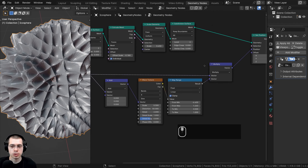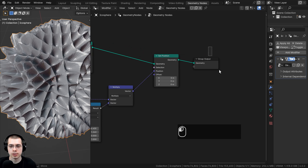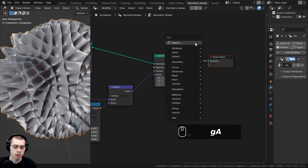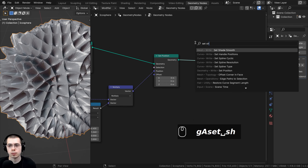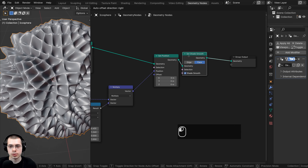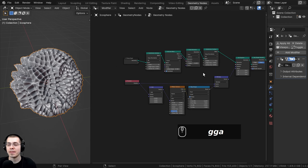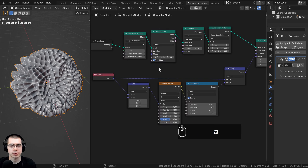The last thing I want to do is shade the whole thing smooth. Going over to the end near the Group Output, I'll go to the Add menu and search for Set Shade Smooth, and stick it after the Set Position node. That is it for the geometry node setup — it's a pretty simple setup.